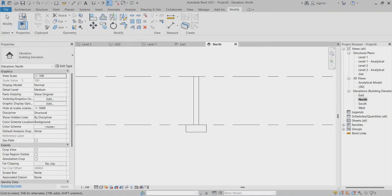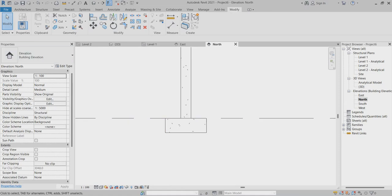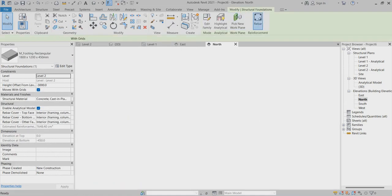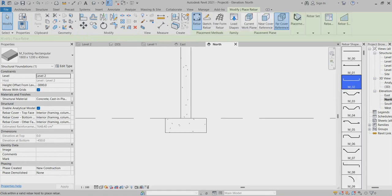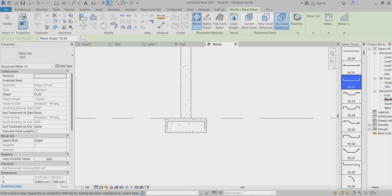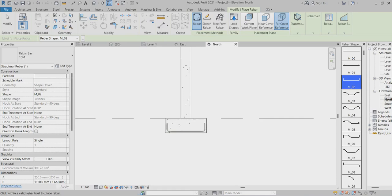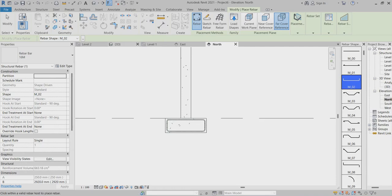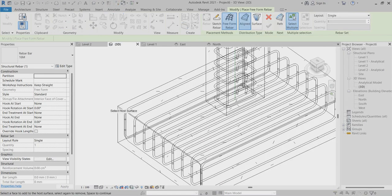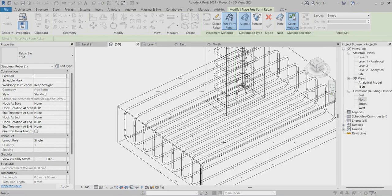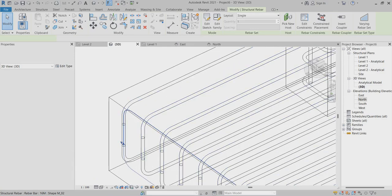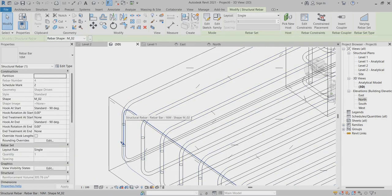Going back to north view, I'll select and go back to rebar. I'll select the rebar shape and check the rebar on the north side.